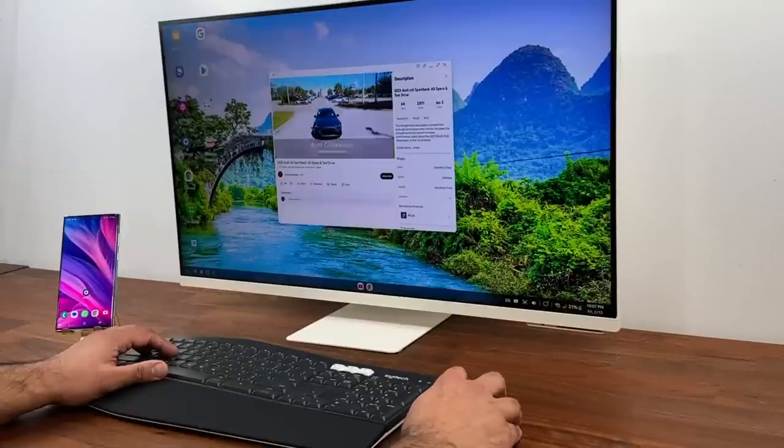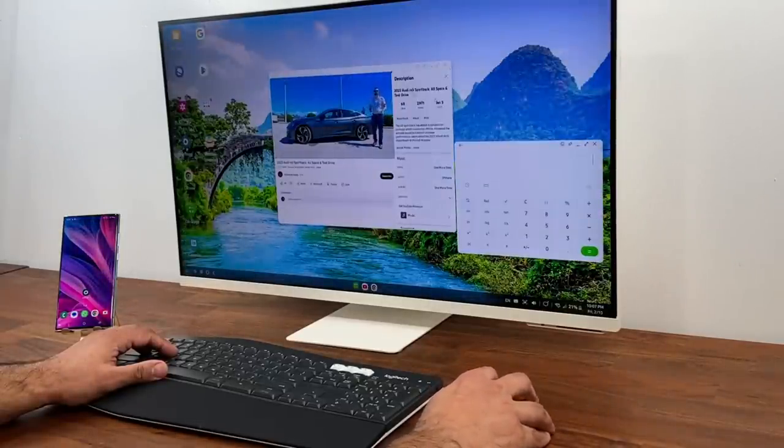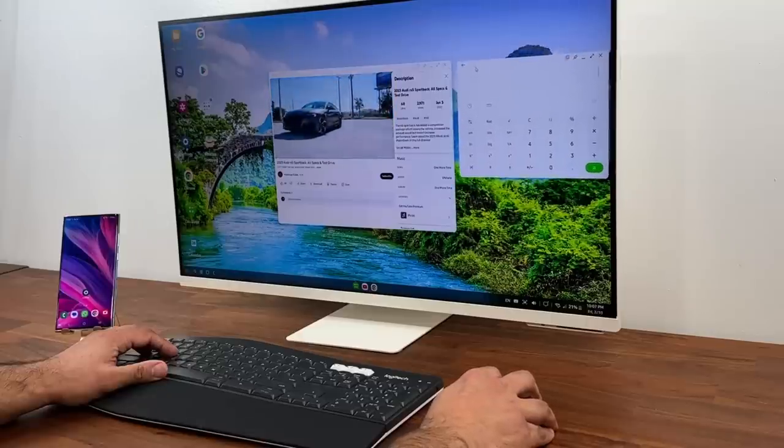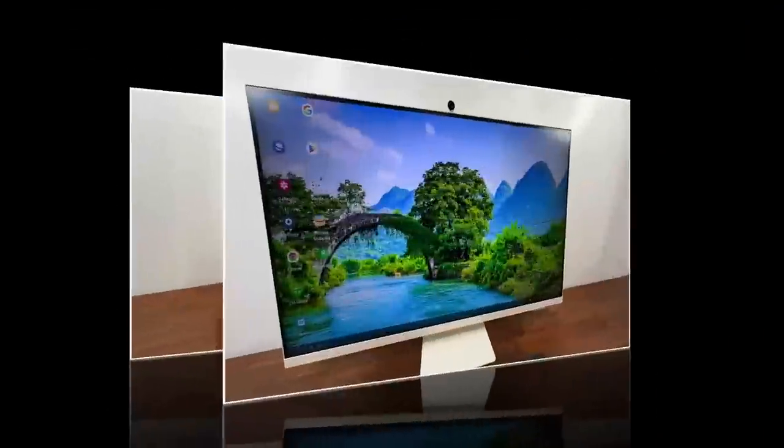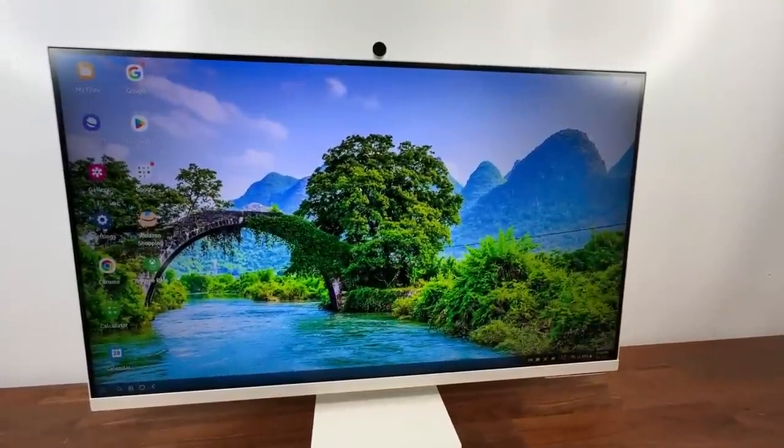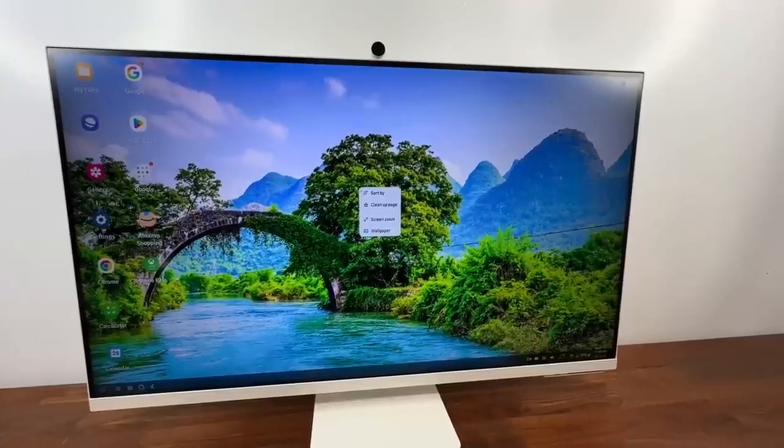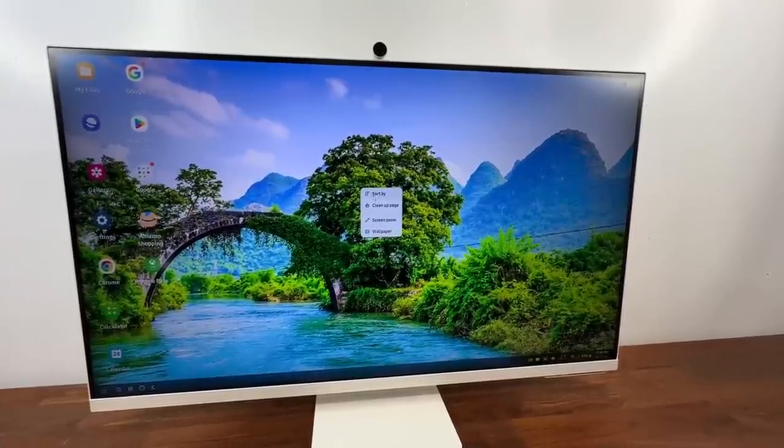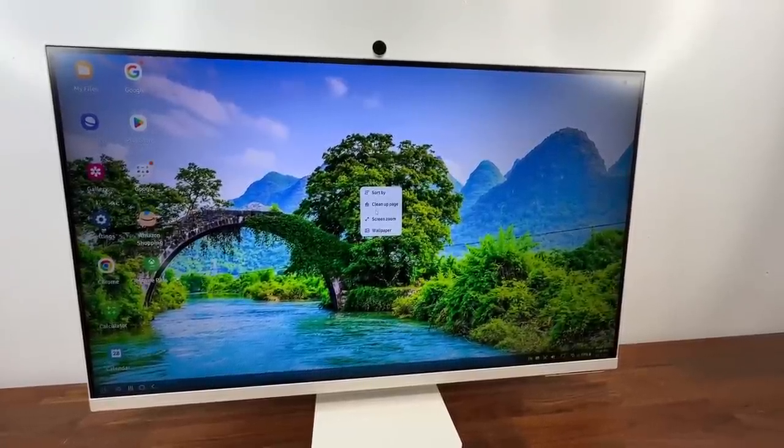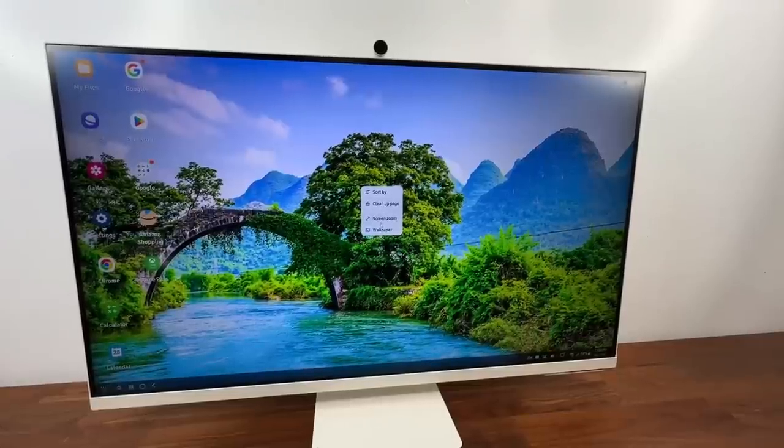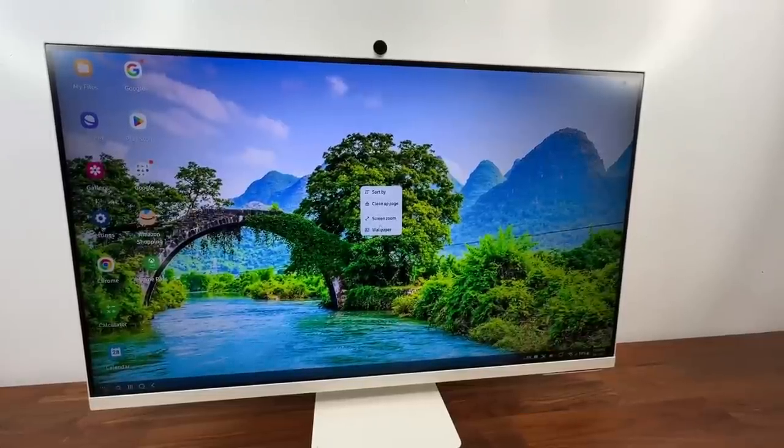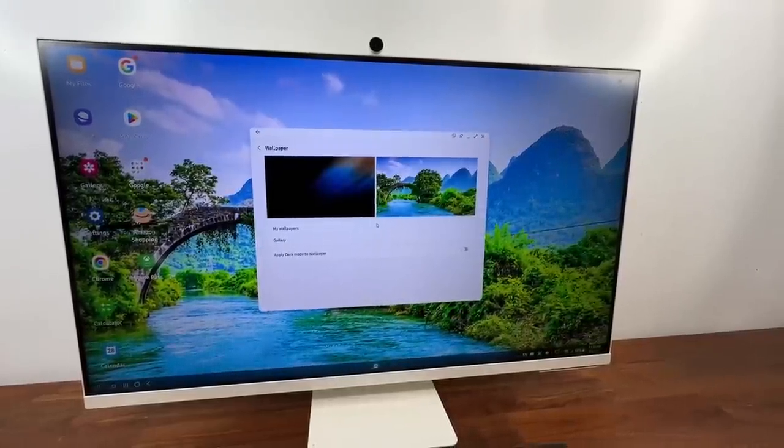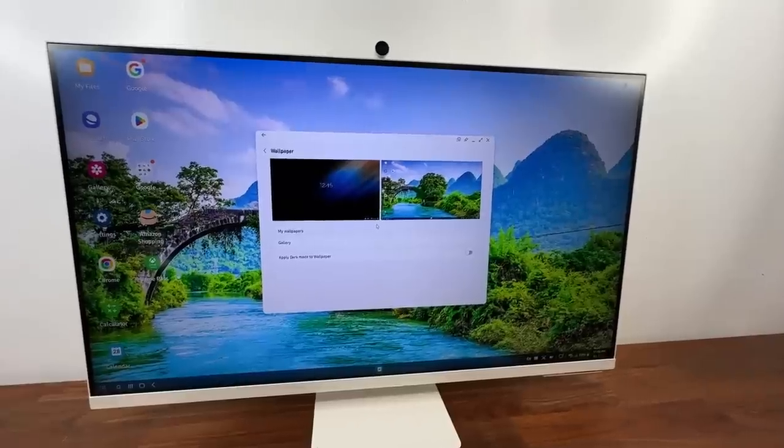Once it's all set up I can just sit here watch movies use my applications. Let me show you some more details that you're going to love. So first thing you can do is you can right click on the actual desktop. You can sort the applications and all that stuff. Clean up pages but of course you can go into the wallpaper and you can change the background wallpaper for your desktop environment.